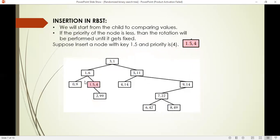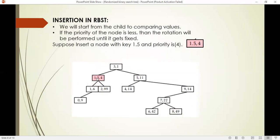Now comparing 1.5 with its parent, the parent priority is also larger and the child priority is less, so again rotation is performed. It goes up and becomes the parent, and the previous parent becomes its child. So 1.5 becomes the parent of node 1 with priority 6, and node 2 on the right hand side with priority 99. We have now satisfied the heap rule of the random binary search tree.